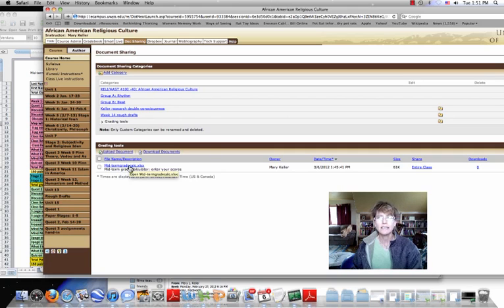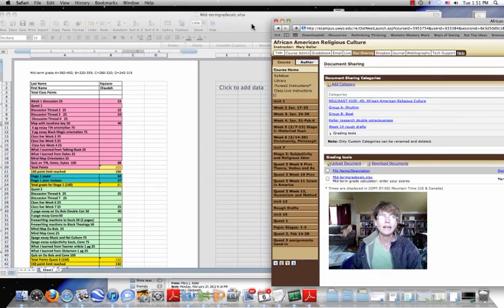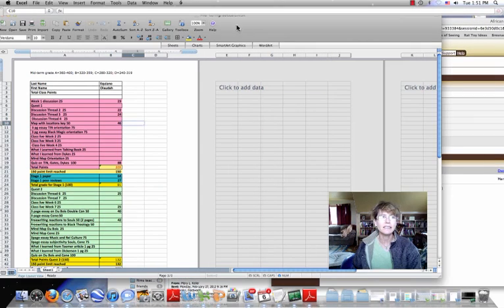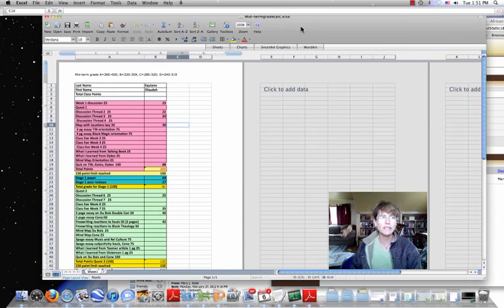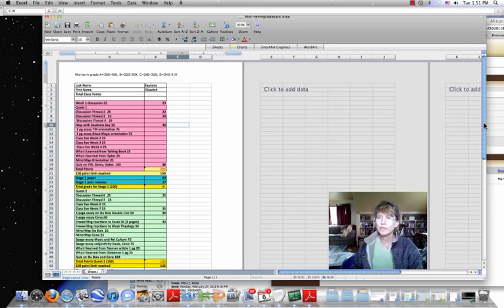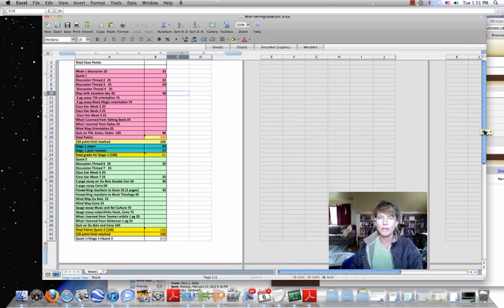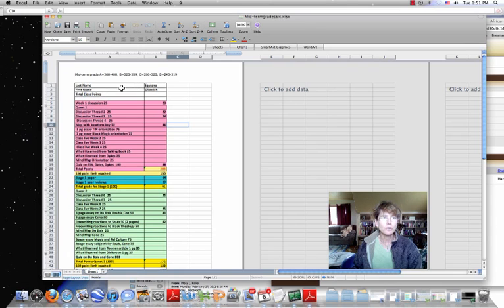So you'll click on that, it'll go to your downloads, you'll open it up, and this is what will open up. Now I've been very discreet here and have only included Olaude Equiano's grades for us to compare. So, right, you'll see last name, first name.